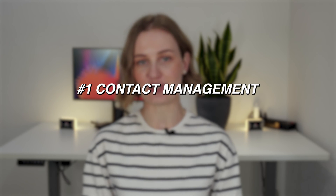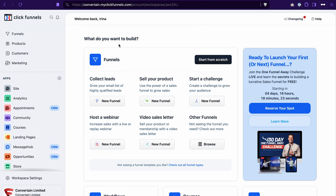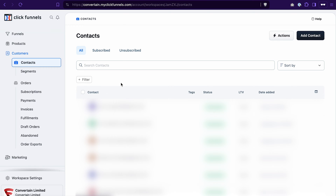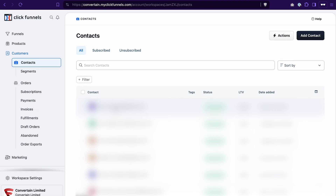One of the most important features in a CRM is contact management. You should be able to create detailed contact records and store customer information. In ClickFunnels 2.0, you can do it in the customers section. If we go to customers, contacts, you will see the list of all your contacts. You can either add a contact manually by clicking add contact, or you can import contacts if you were using a different autoresponder and want to import your email list. When you click on a contact, you will see the detailed information about them.